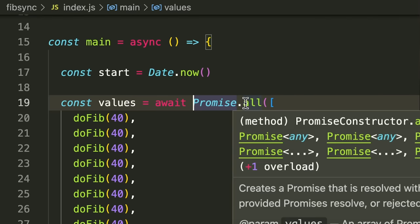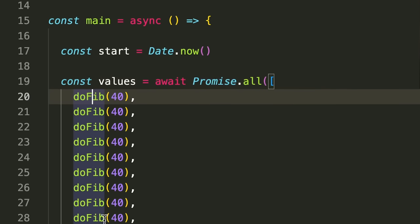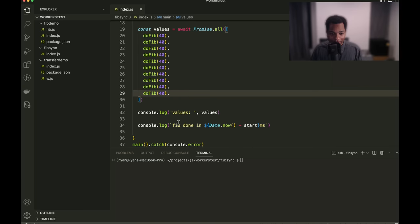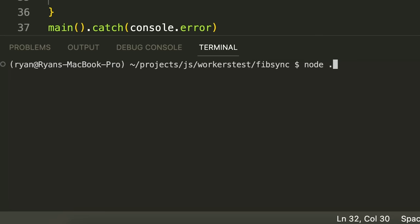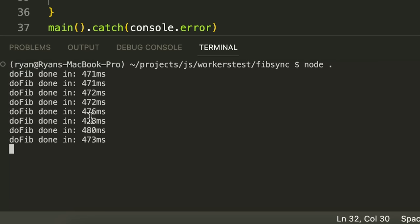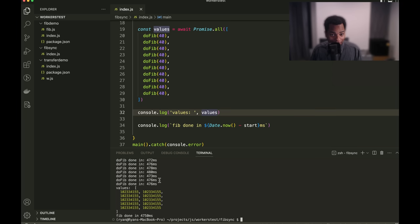Here I have promise.all, and I'm running doFib 10 times, hopefully concurrently. Then I'm going to print all the values. And let's go ahead and see what happens here. So, let's go ahead and run this. Okay, so we can see it is evoking the function a few times. So we see that each individual time it evoked the function, it took about 470 milliseconds. And in the end, it took about 4.7 seconds to get it all done. So obviously, it didn't actually execute all of these concurrently. It actually did it one at a time. It did it synchronously.